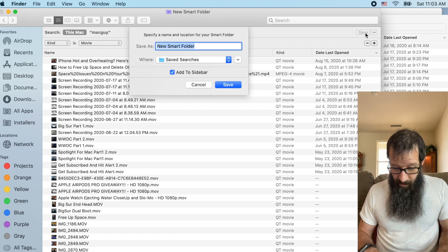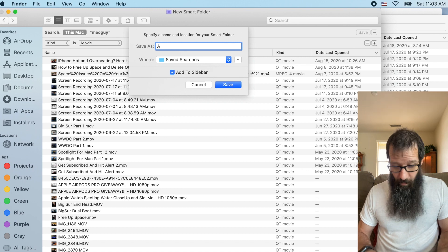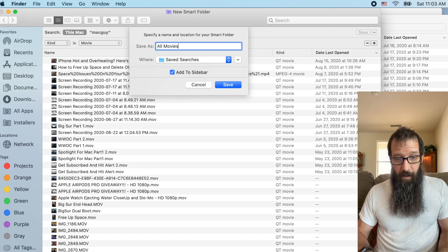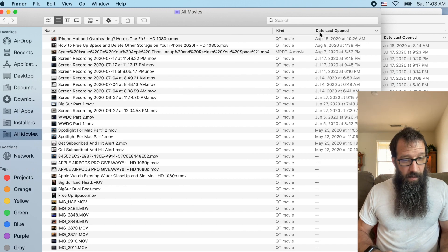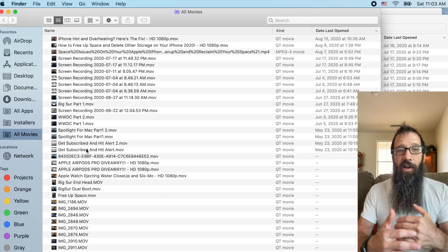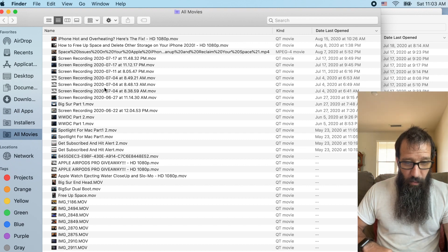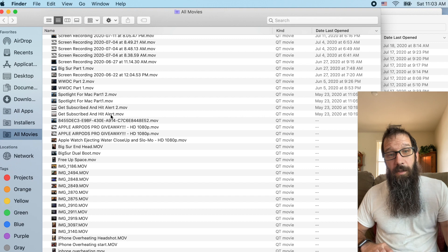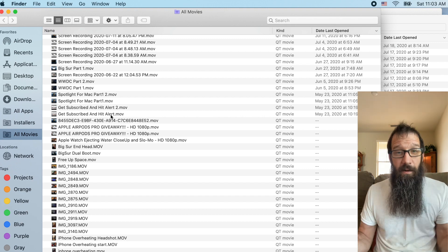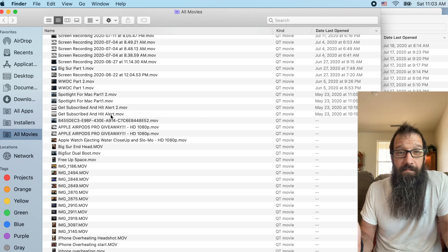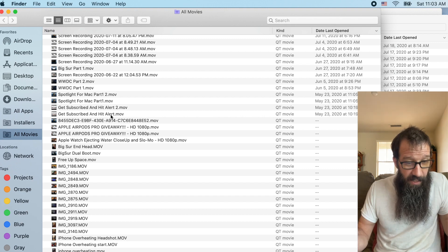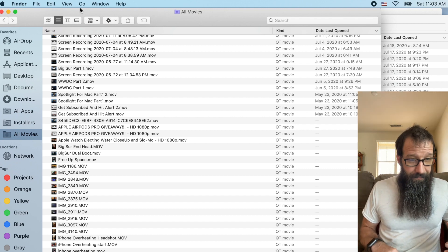name it, maybe all movies, add it to the side. And now I can go through, find the duplicates that are on this system and delete them so that I can clear up valuable space. Get it cleaned up.